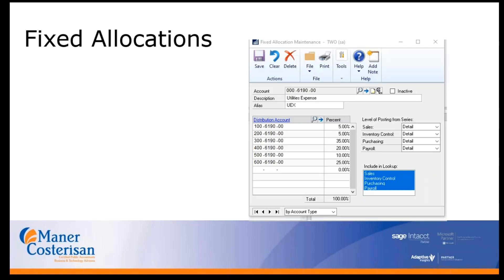What do fixed allocation accounts look like in GP? This is an example of a utilities expense. That first account, 000-6190-00, is our main account — that's the account we'll use when entering payables invoices or anywhere else within GP. The distributions listed below are the fixed allocation accounts we want to spread it to across different departments. This must total up to 100%, as you can see at the very bottom.